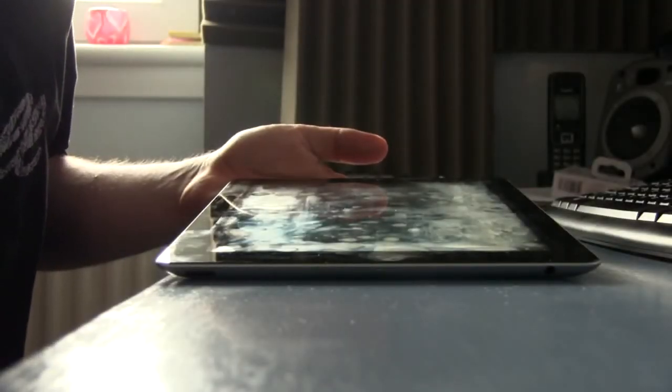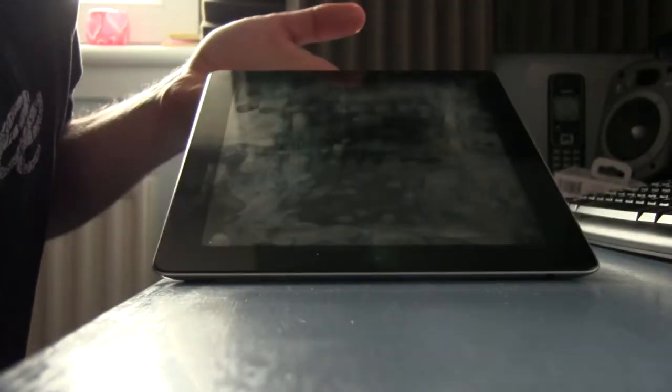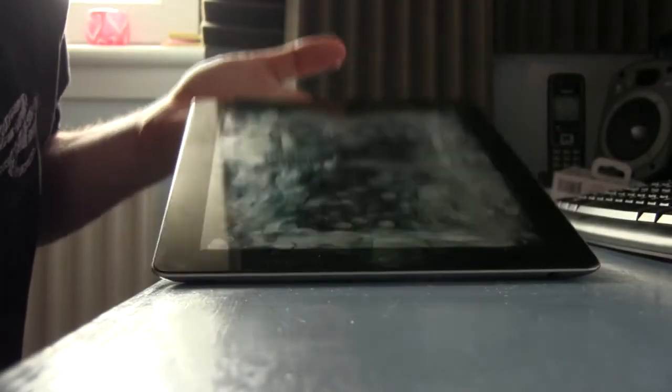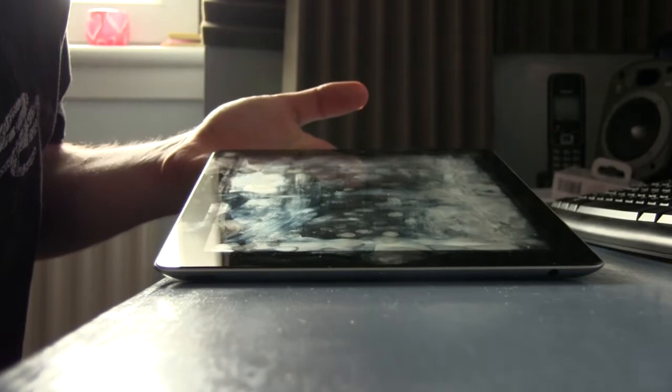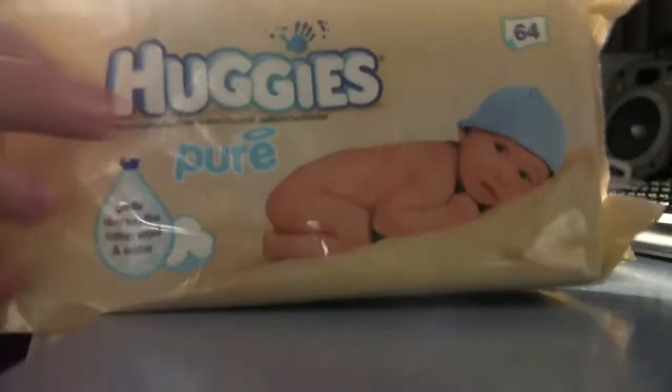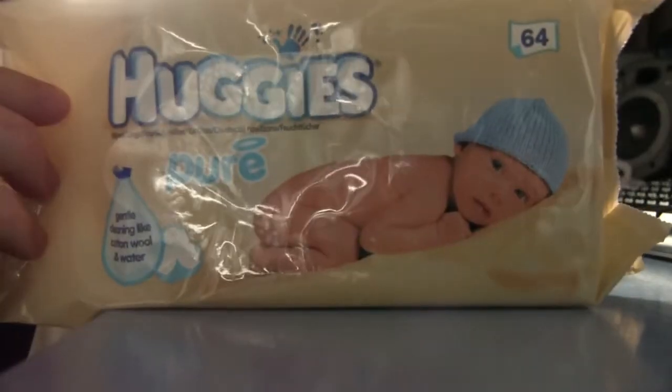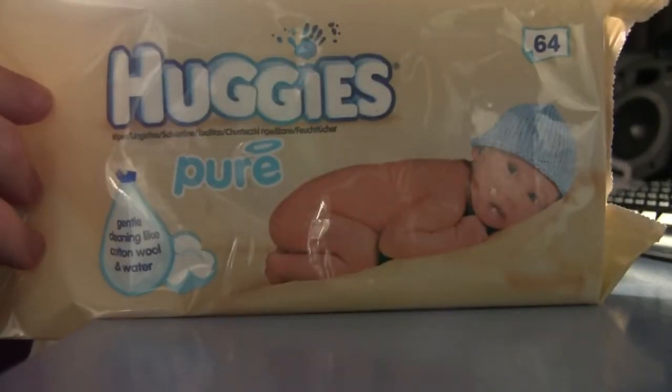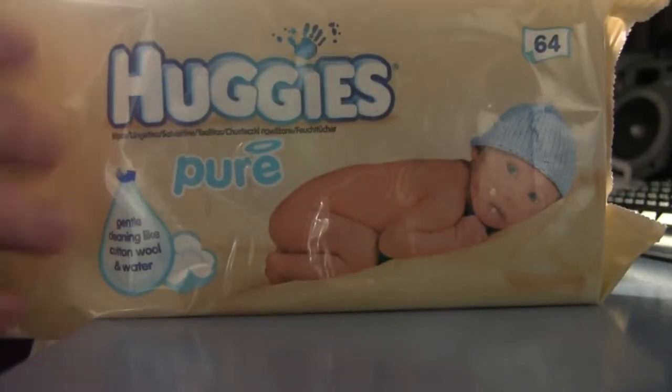If you have an iPad screen that's covered in finger marks and other foreign stains, then take one of these: a Huggies baby wipe.